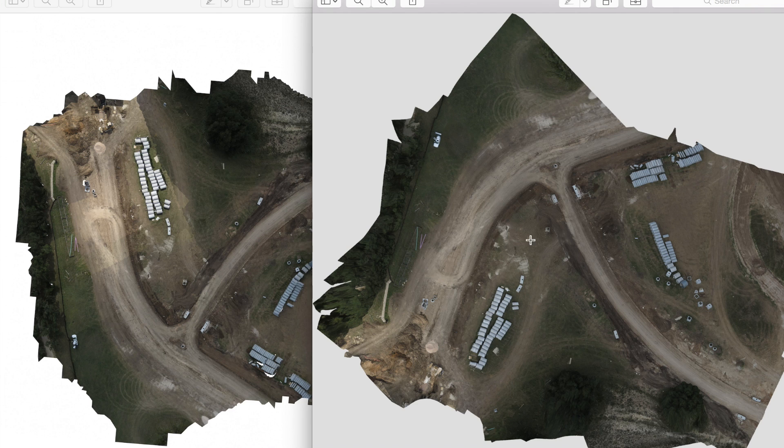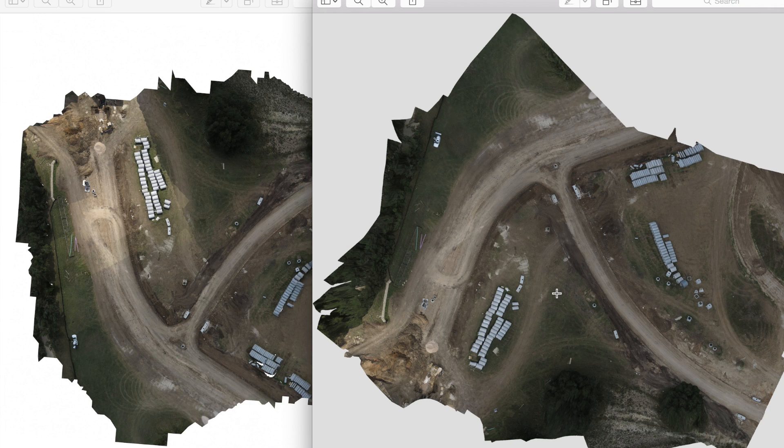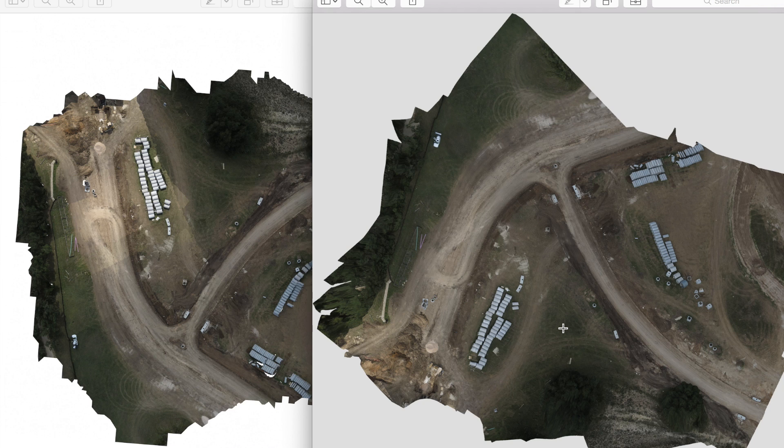And this is the image from Photoscan. The biggest difference between the two is that this is actually geo-referenced. Geo-tagged images and ground control points are definitely a work in progress with OpenDroneMap.